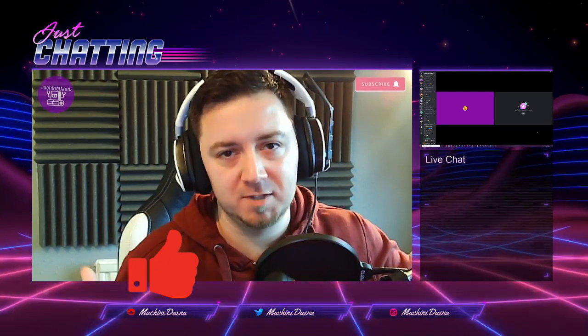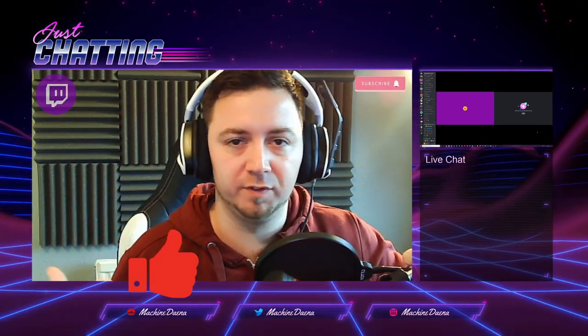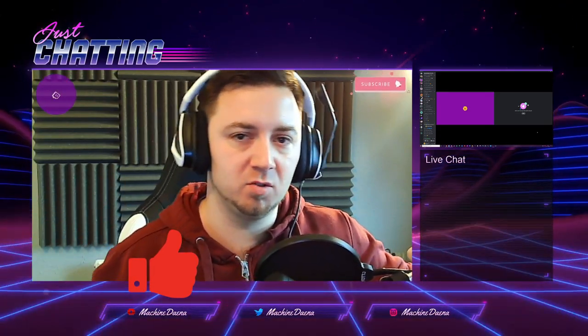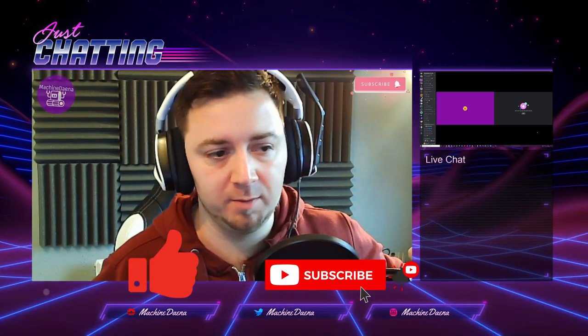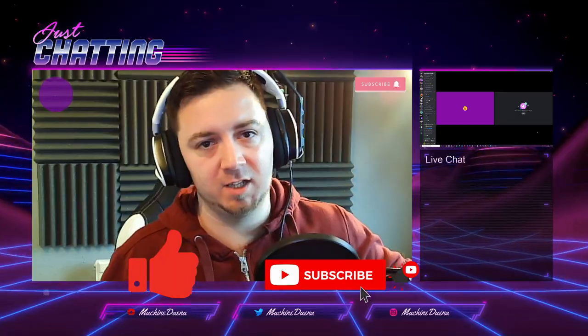I do a lot of different Stream Deck and Streamlabs tutorial videos, so if you want to check out my playlist feel free to do so or subscribe. I stream daily at twitch.tv/machinedana as well if you want to check out my stream or ask me any questions.